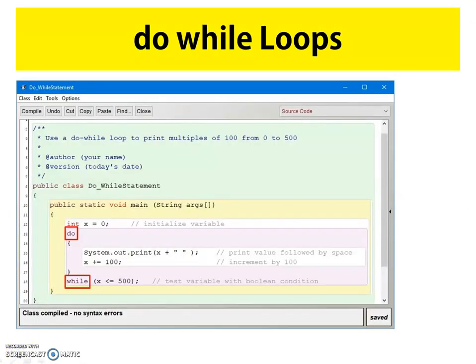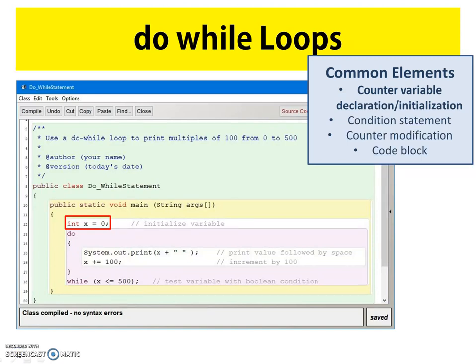In a do-while loop, we actually have two keywords: do and while, and they are separated from one another. These statements written in this way tell the compiler that we're going to use a do-while loop. Above our do keyword, we have our counter variable declaration and initialization statement — like the while loop, it declares and initializes the counter variable above the keyword.